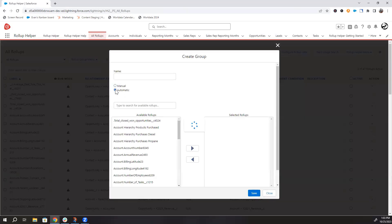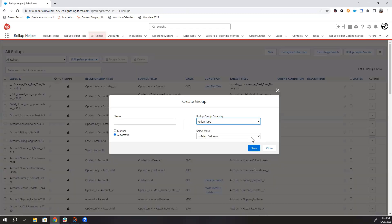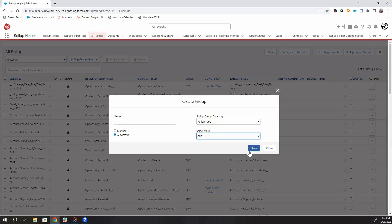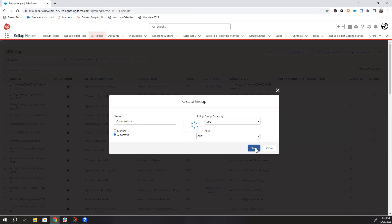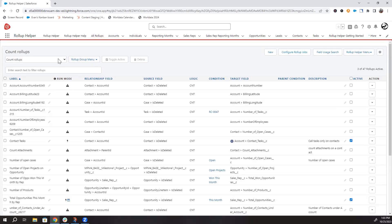If I click automatic, now my options are based on source object, target object, rollup type, child filter, or parent filter. I often have to reference my count rollups, so I'll set the group category to rollup type and then count. I'll name the group 'count rollups.' As you can see when I'm in the count rollups group, all of the rollup settings are in fact count rollups.